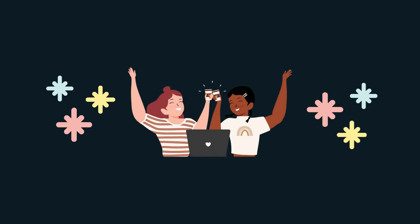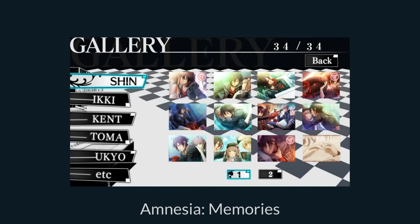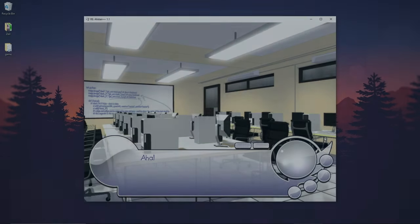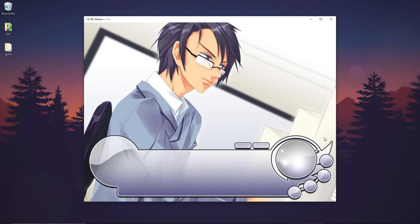So you've created your game and now you want an image gallery to show your CGs. CG stands for computer graphics. It's the same as cutscenes, in which an image or video is shown after a dialogue.